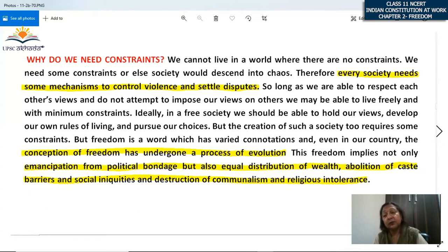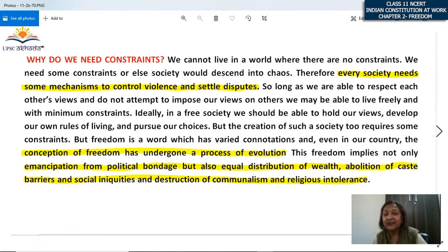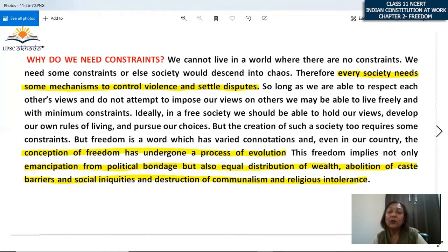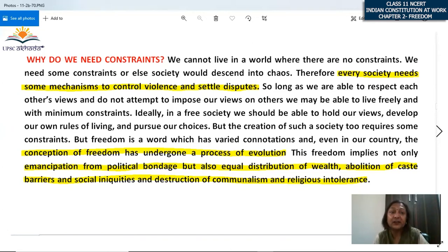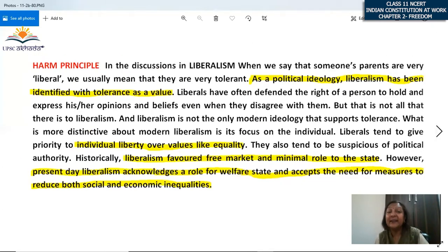Freedom also includes the abolition of caste barriers — in extreme cases even today, some castes are restricted from drawing water or entering temples. Such social inequalities, destruction of communalism, and religious tolerance are also aspects of freedom. You have freedom of religion — you can profess, propagate, and follow any religion of your choice — but along with that, you must also tolerate other religions, because their freedom of religion must also be respected.